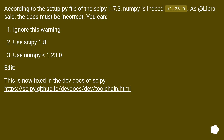According to the setup.py file of SciPy 1.7.3, the NumPy maximum version is indeed 1.23.0. As Etlibra said, the docs must be incorrect.